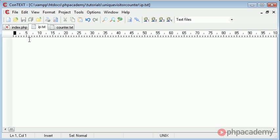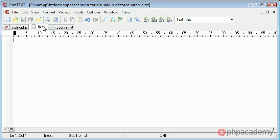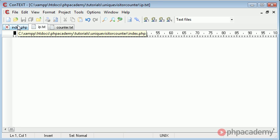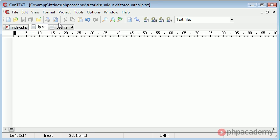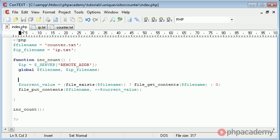If the IP address is not found in here we're going to increment the counter, then we're going to add the IP address to this file. So the next time the same user accesses it, the counter.txt will not be incremented. Hence the fact it is unique.